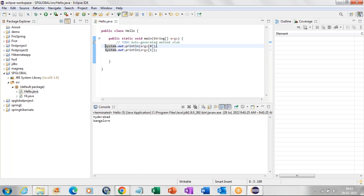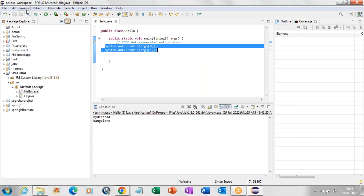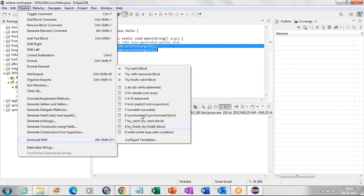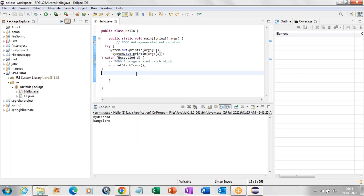Not only looping and conditional statements — if we want to add exception handling code, go to Source, Surround With again. Here we have try-catch, one try with multiple catch blocks, and try-finally — all these options are there. If we click on one try multi-catch, one try block with many catch blocks will be generated automatically. We just select the option and the entire code comes automatically.